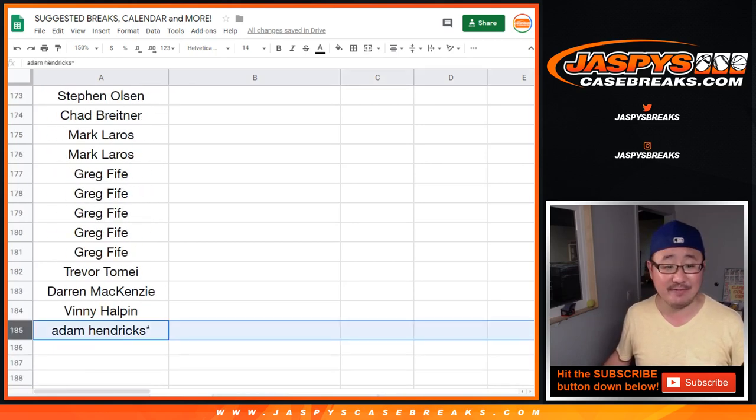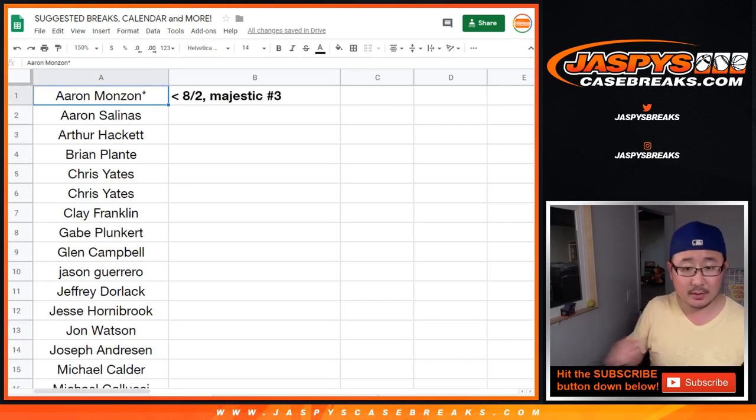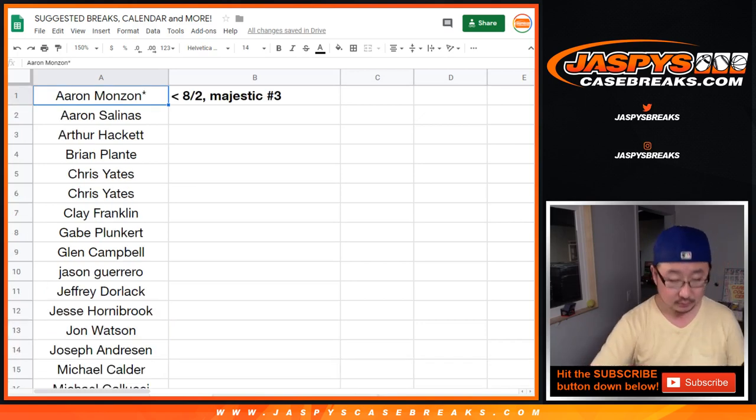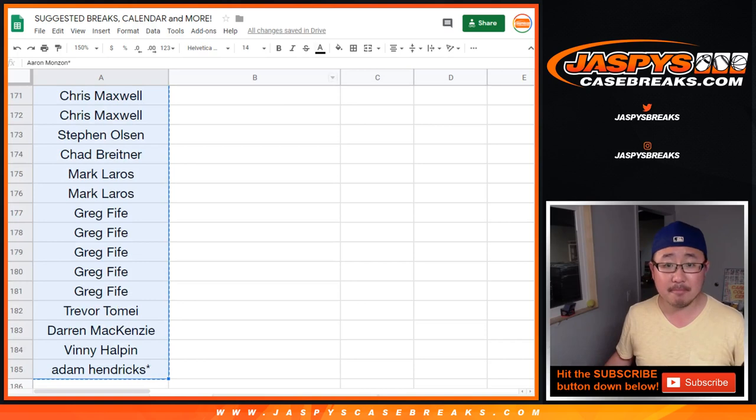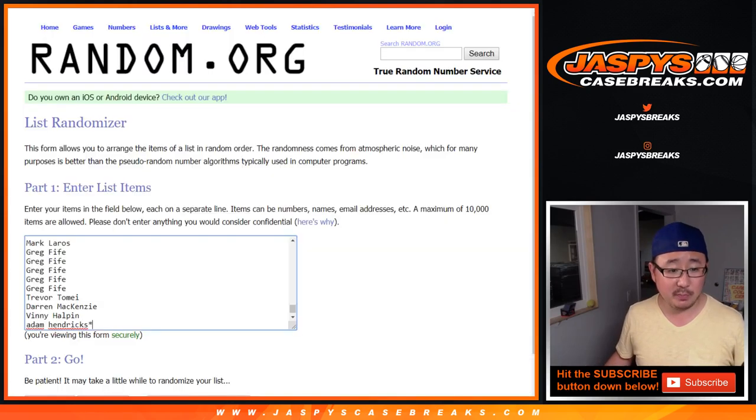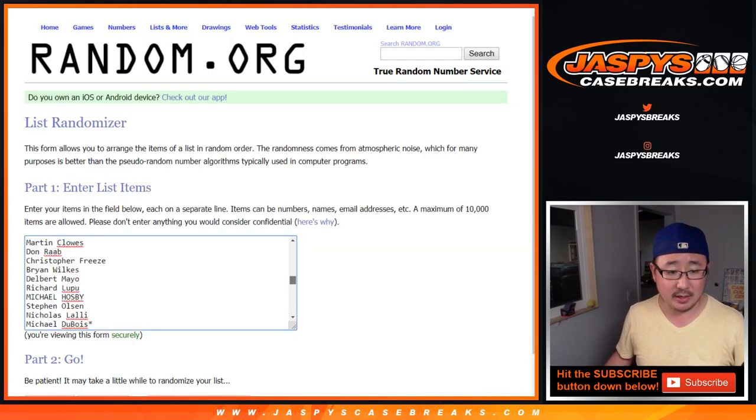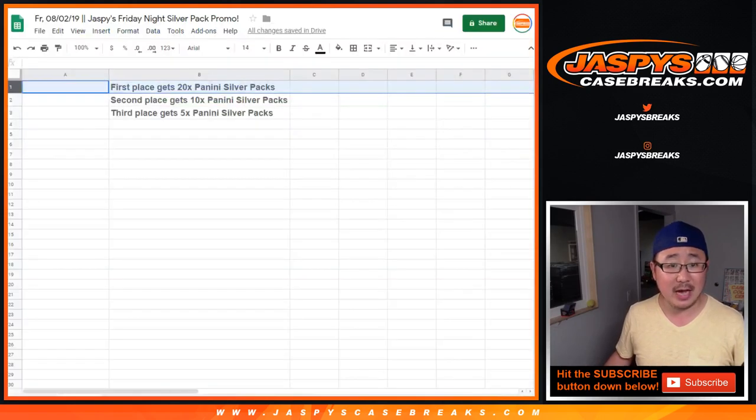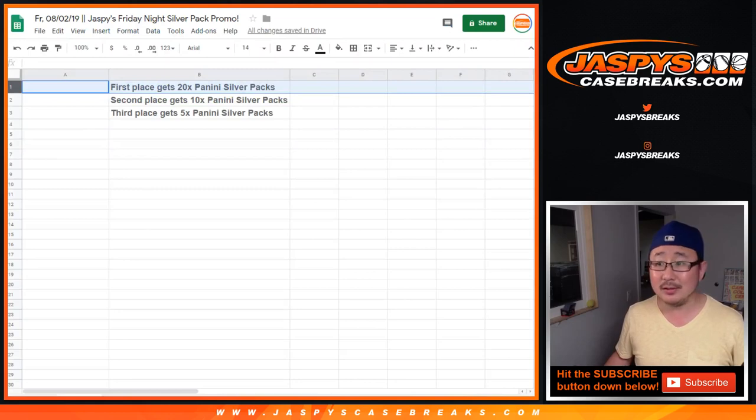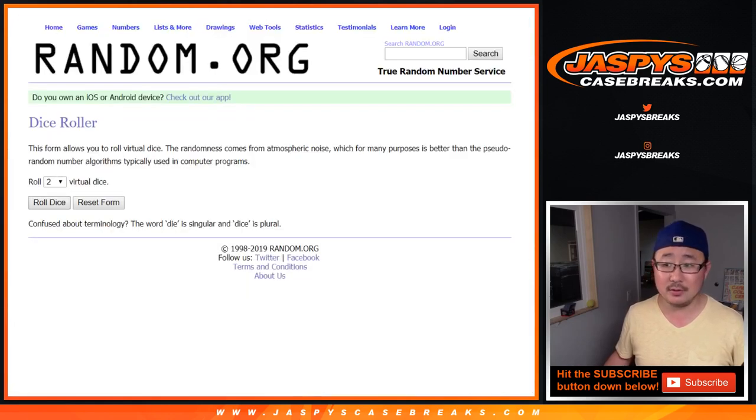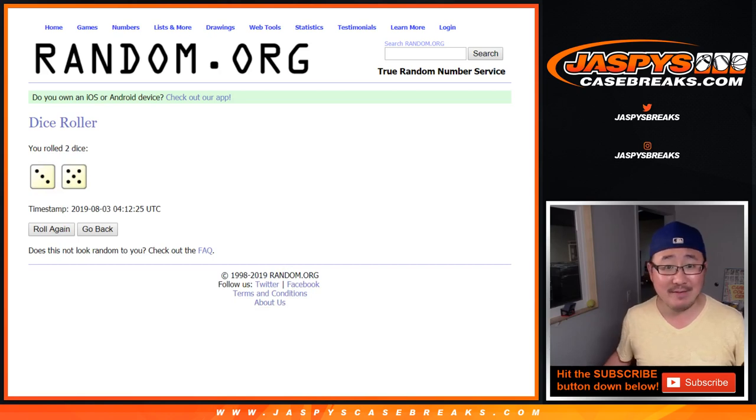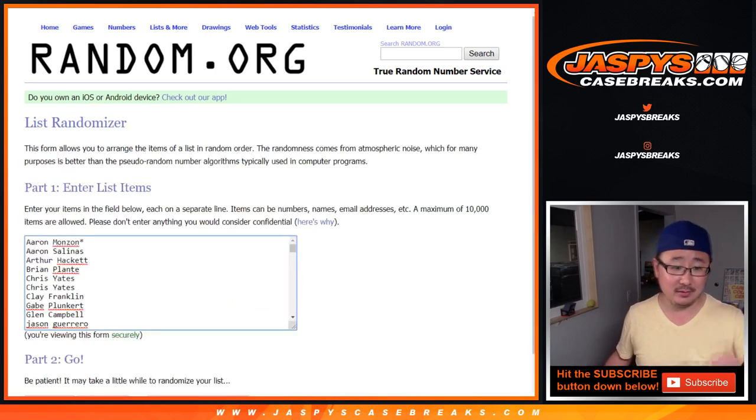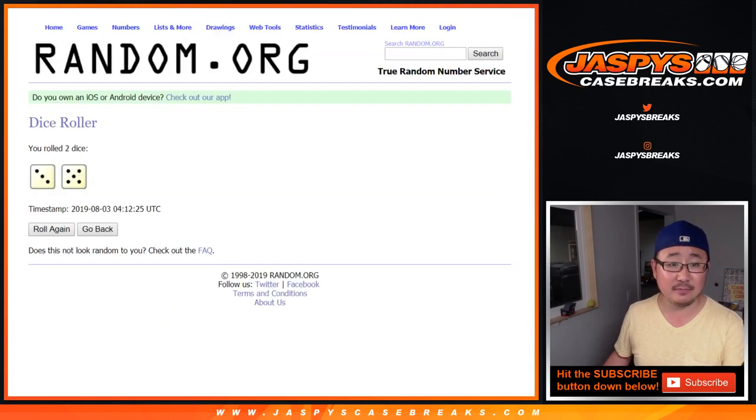So let's copy that, let's put them into this blank randomizer here. And the top three will get silver packs. Good luck. Let's roll it. Let's randomize that list 385 times. Top three, once again, get silver packs after eight.